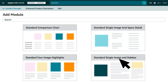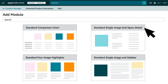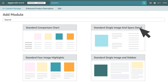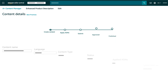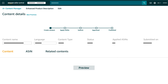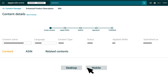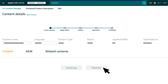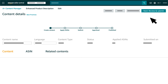Follow the on-screen prompts to name your content and then select modules to create the style you desire. Populate the text and image slots. While you are adding content, you can click Preview at any time to see what your content will look like in both desktop and mobile versions of the Amazon.in website or corresponding mobile application.